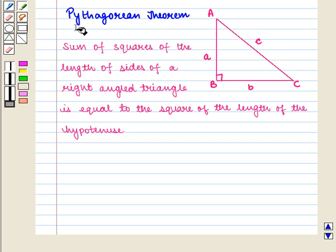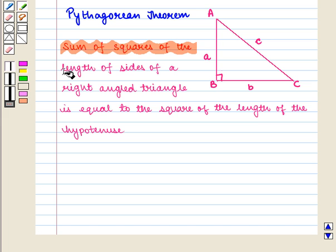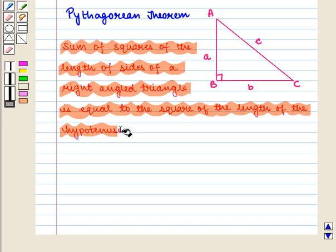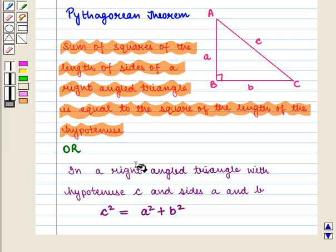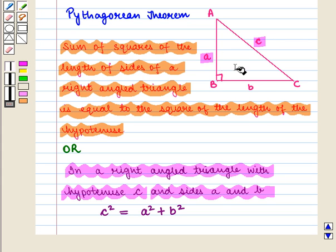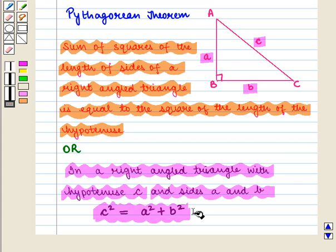We know that the Pythagorean theorem states that the sum of the squares of the lengths of the sides of a right-angled triangle is equal to the square of the length of the hypotenuse. This can also be stated as: in a right-angled triangle with hypotenuse C and sides A and B, we have C squared equals A squared plus B squared.